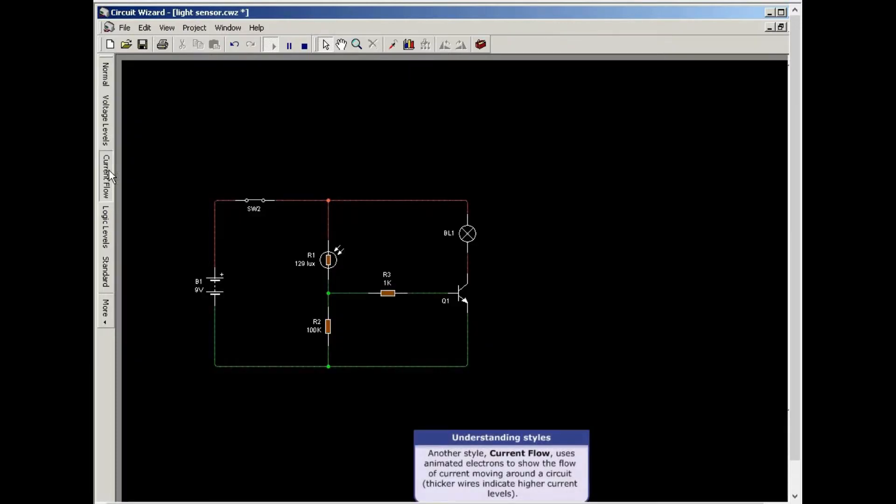Another style, current flow, uses animated electrons to show the flow of current moving around a circuit. Thicker wires indicate higher current levels.